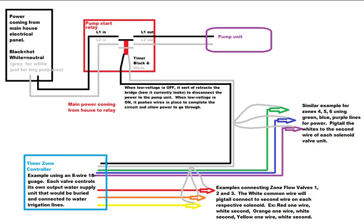That's why it doesn't matter. But the blacks and the whites need to respectively connect to their L1 in-out and L2 in-out respectively.